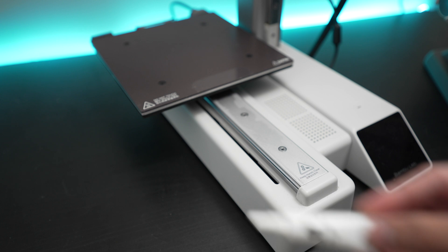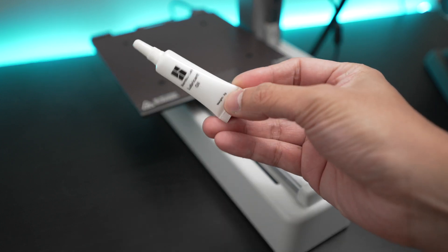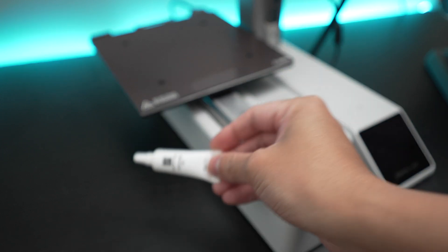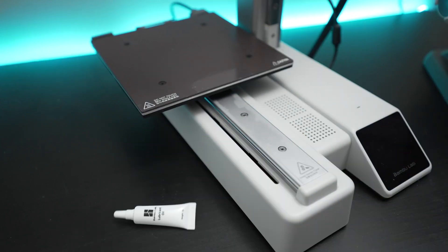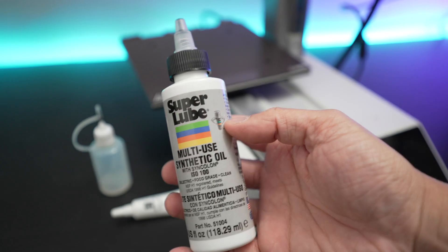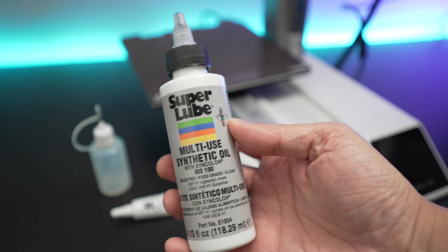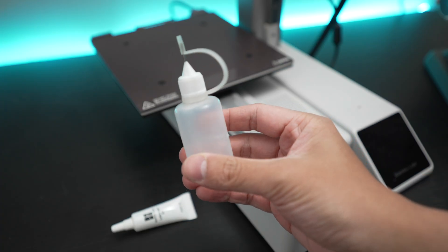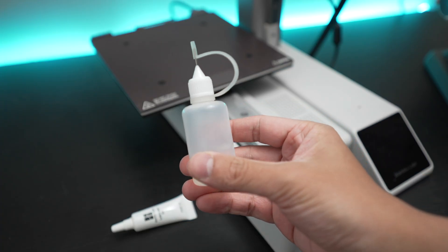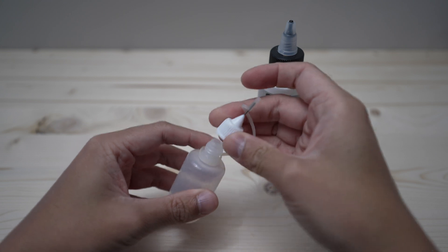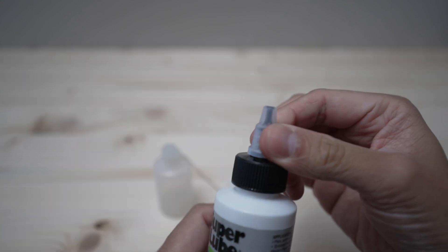Now you can just use the lubricant in this tube that you get from Bamboo Lab, but I recommend to get the lubricant from SuperLube and a small squeeze bottle with a metal tip like this. Then fill the squeeze bottle with some lubricant.